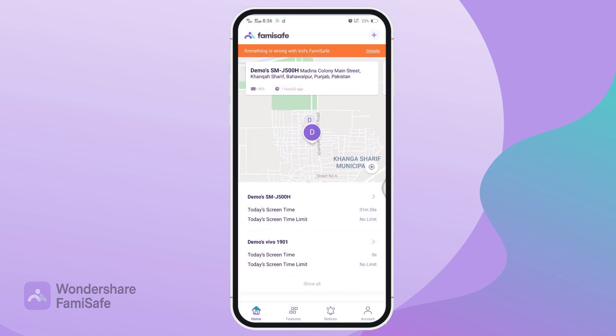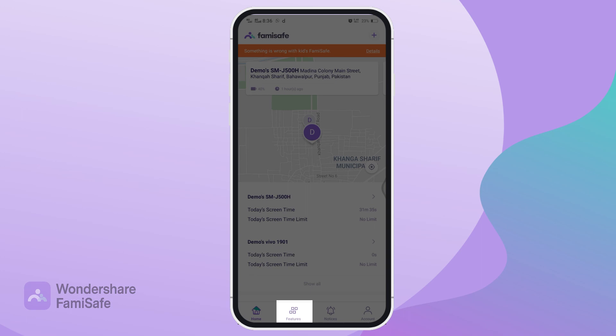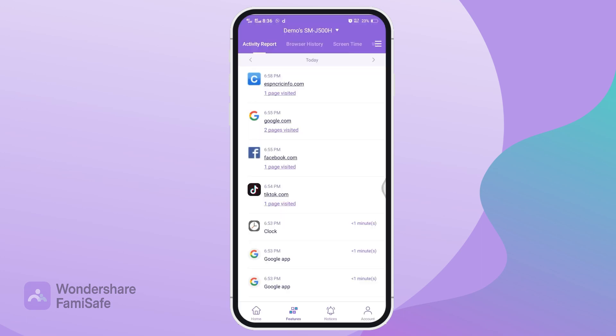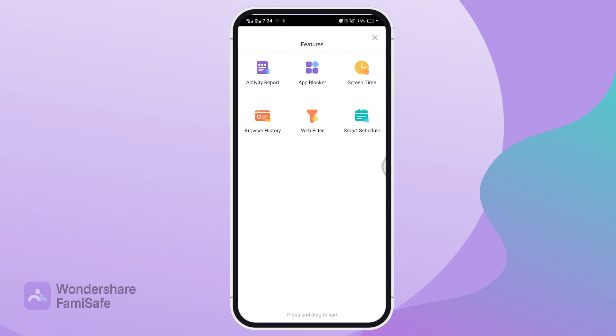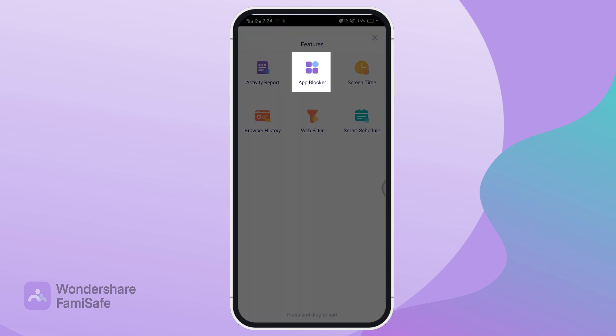Once you log into your account, tap the Features tab from the bottom and then press the three dots in the top right corner to open the Features menu. Click on the App Blocker.